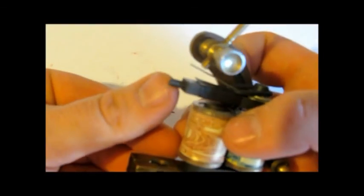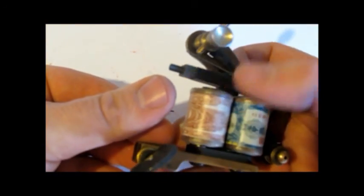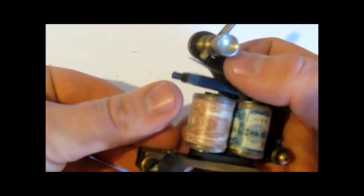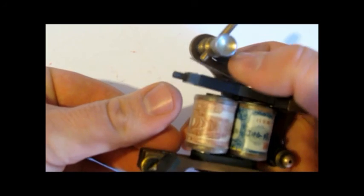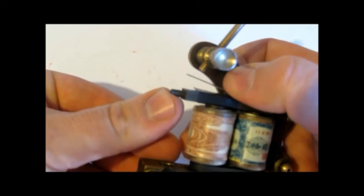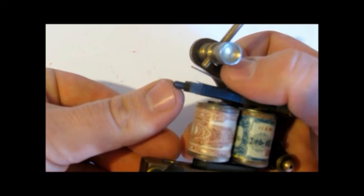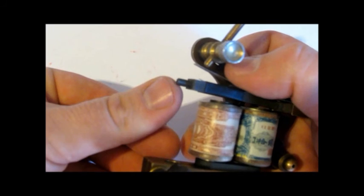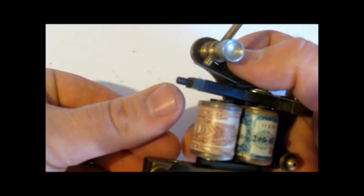Now the hit is what you test when you put your thumb underneath the armature bar and you feel the pressure it's putting on your thumb. It's exactly what it sounds like, the hit. How hard is it hitting?